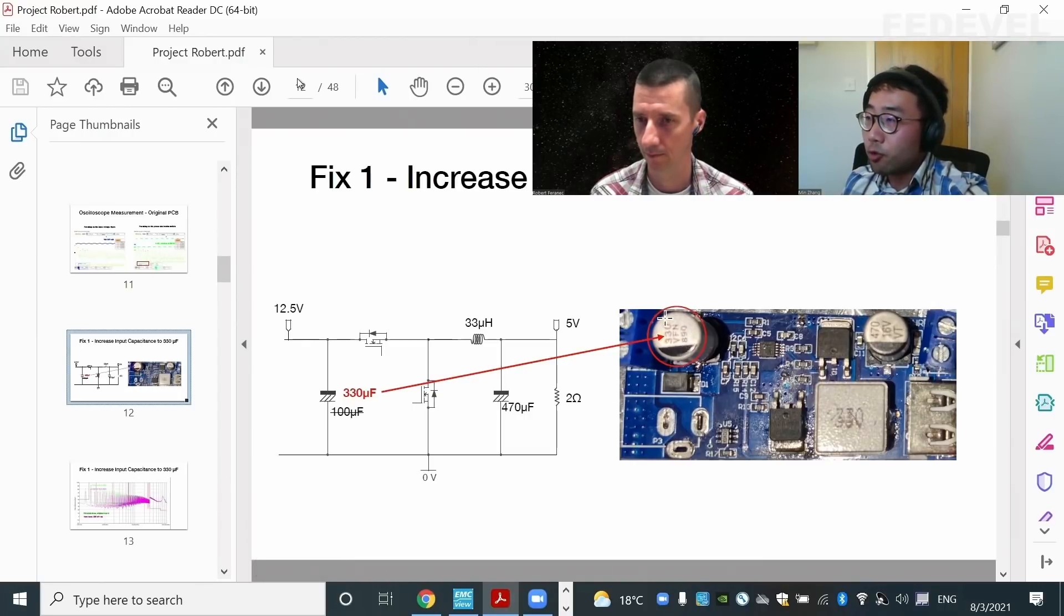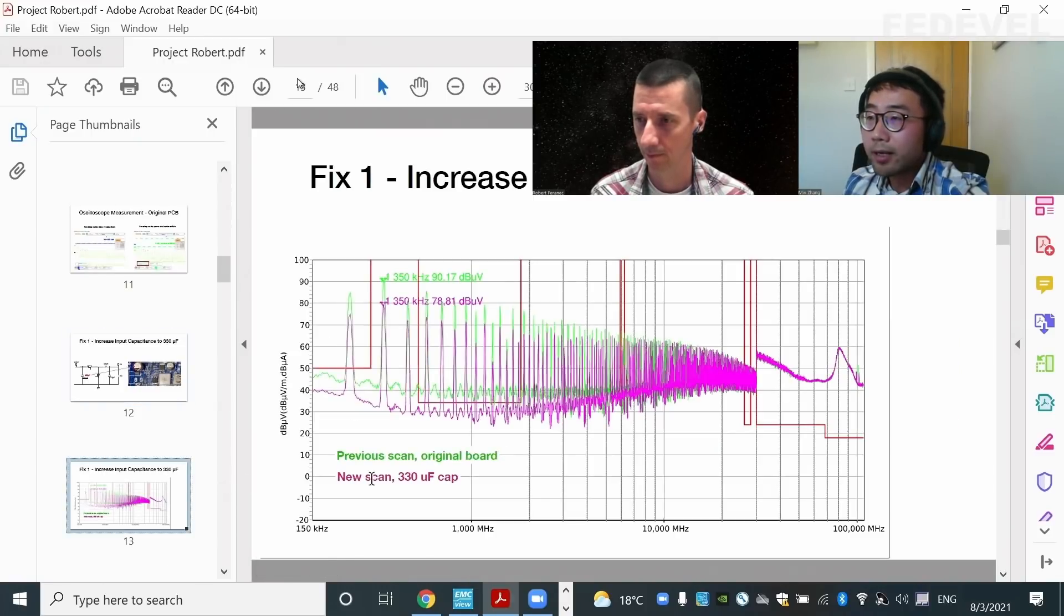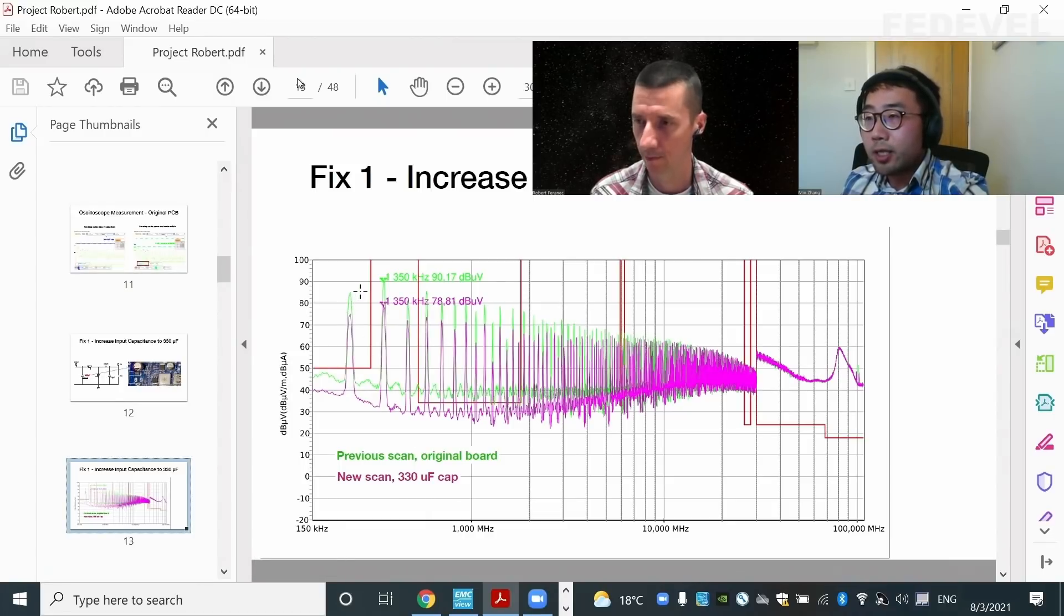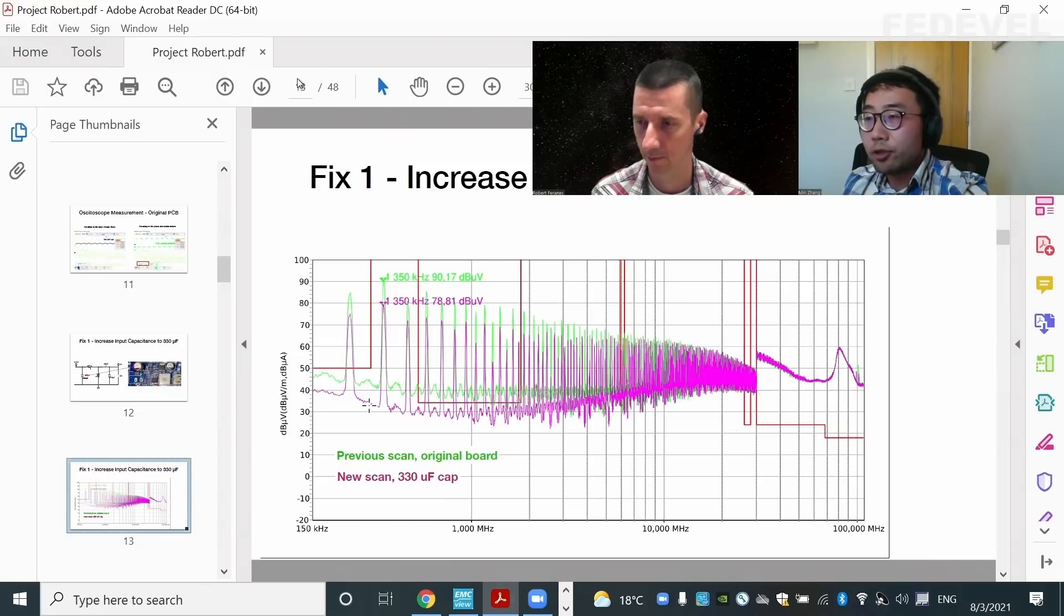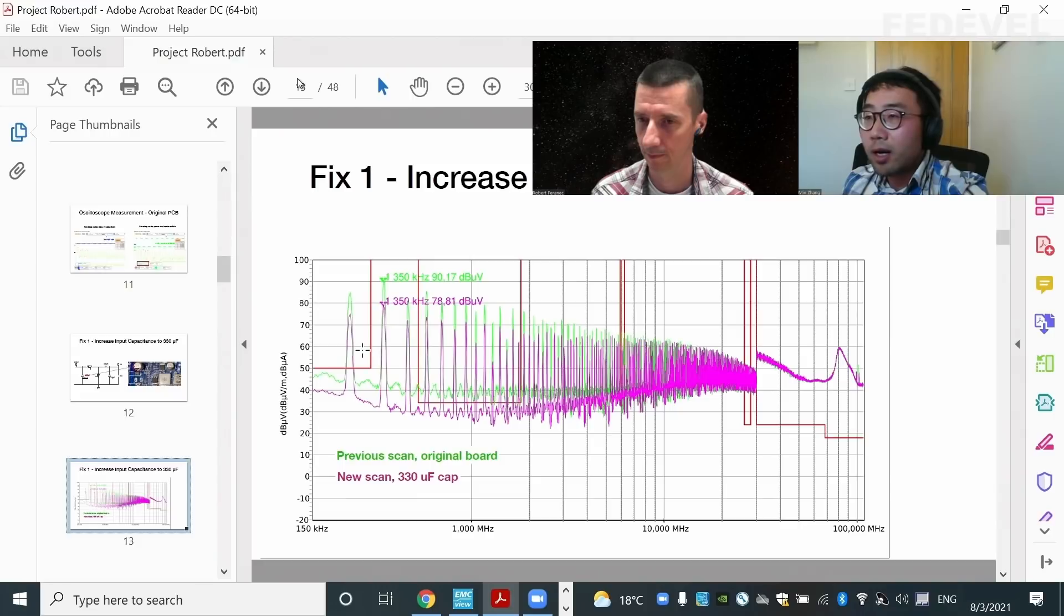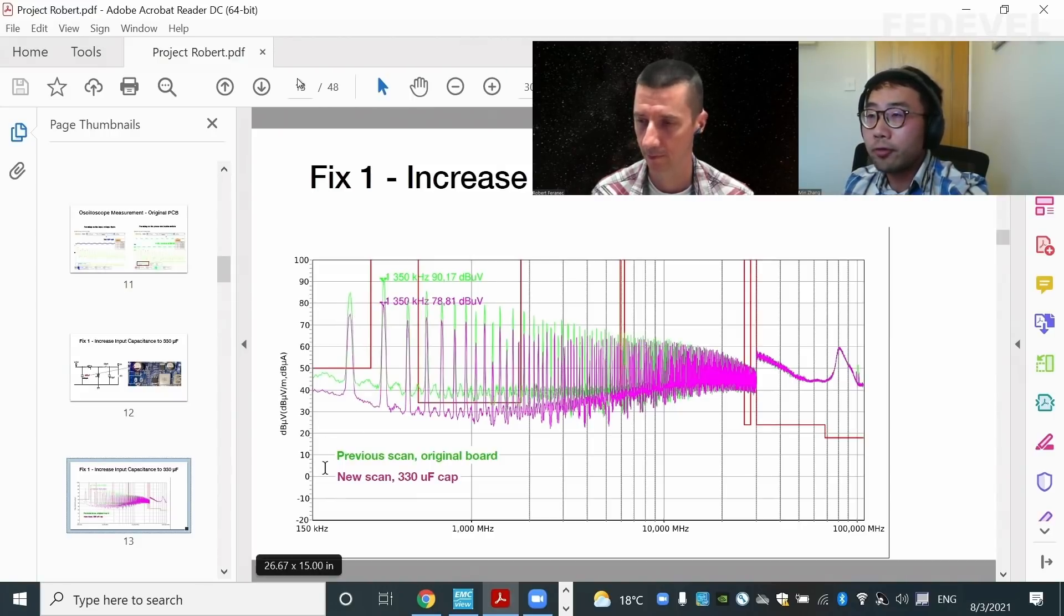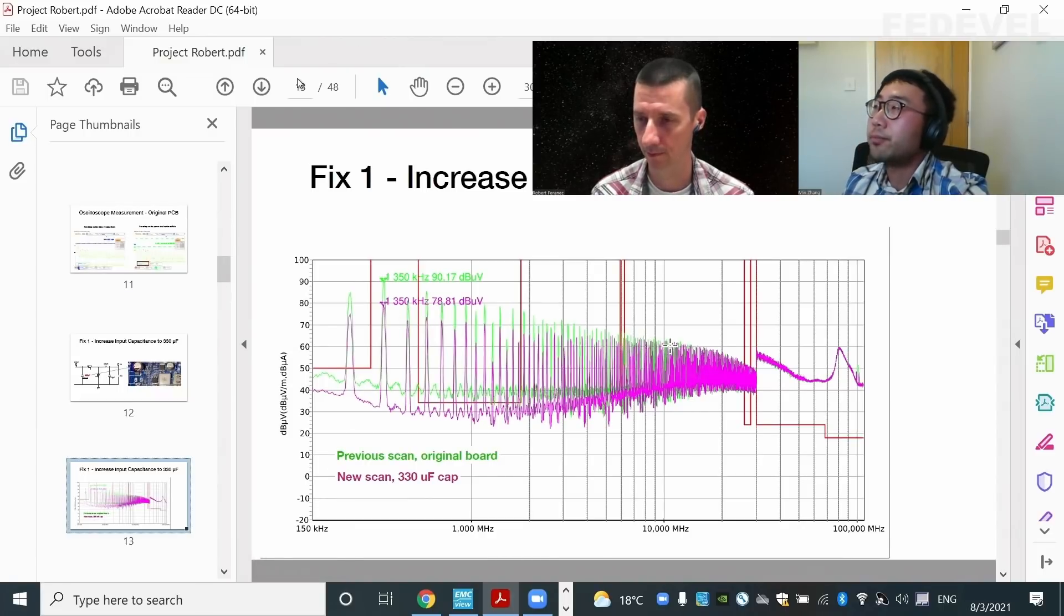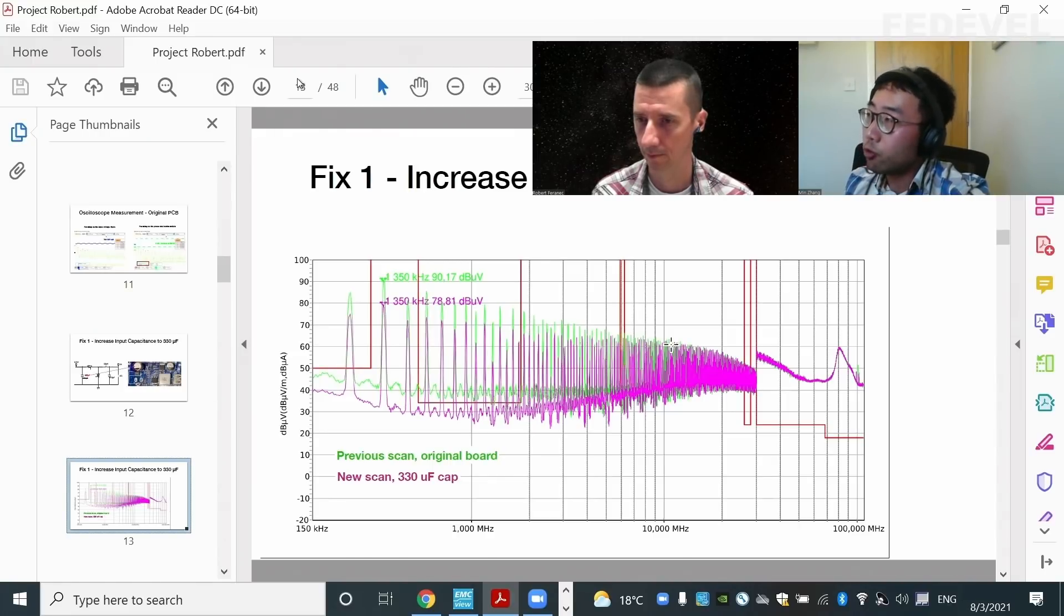So in this case, I replaced the original one. I put a 330 microfarad on the input and here's the result. As you can see, the green trace is the previous scan and the purple one is the one with the 330 microfarad capacitance. You can see there's a 10 dB reduction from the low frequency range, from 150 kilohertz up to about 10 megahertz. So really the capacitance helps on the low frequency range.